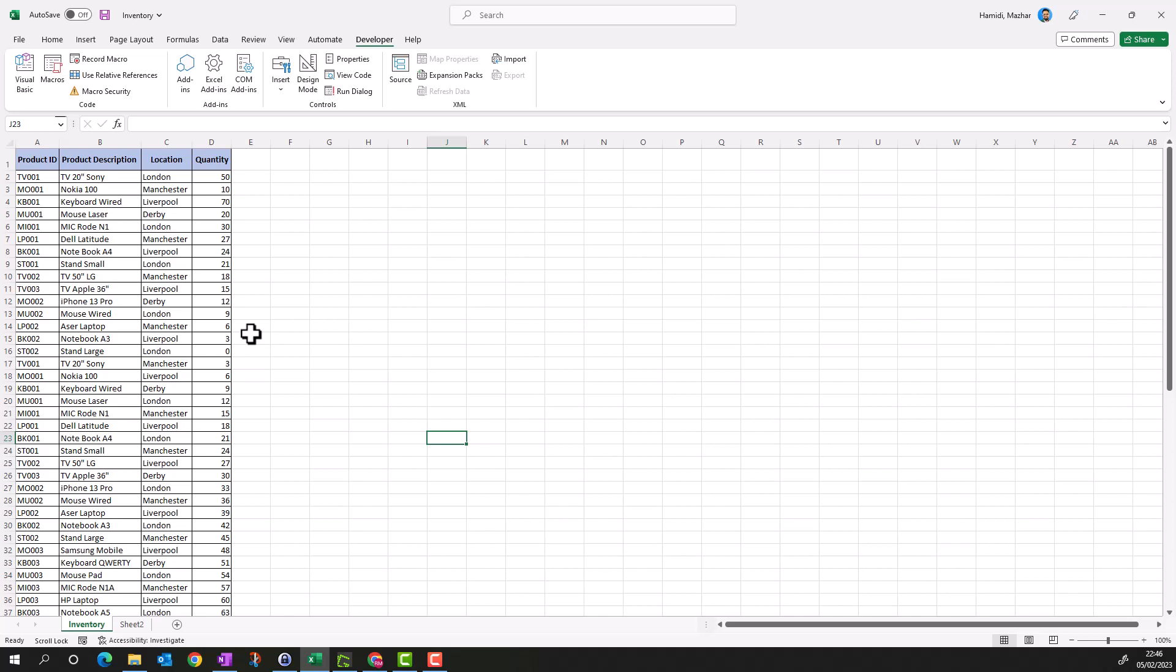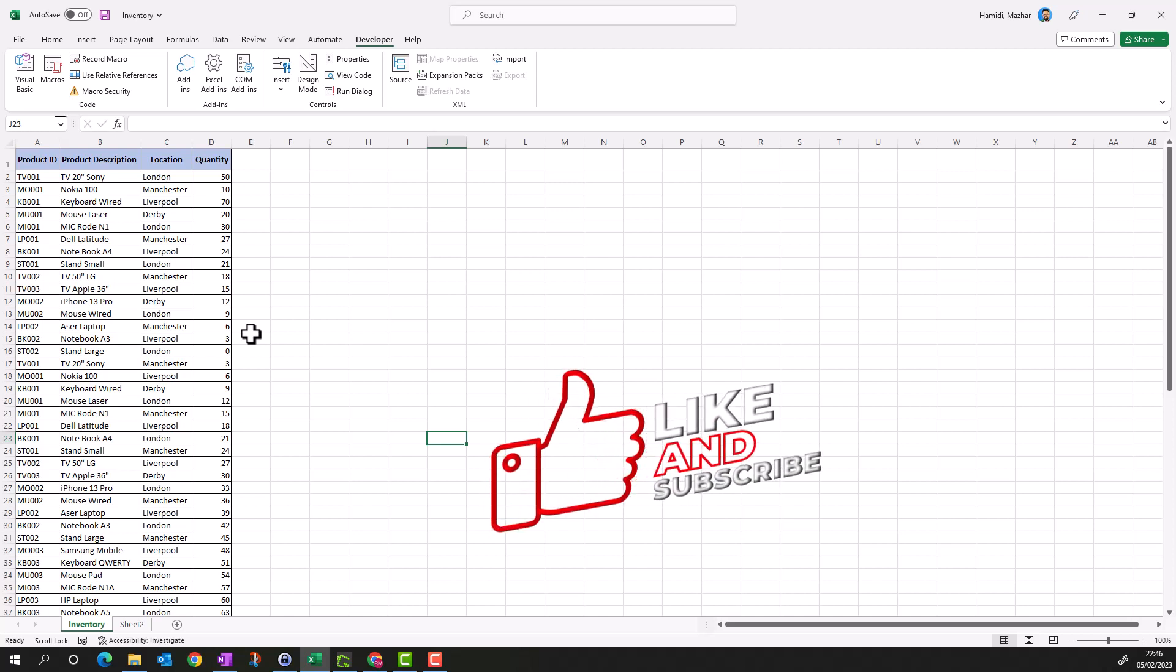In this video we will automate the process of applying filters using macros, but we will take the help from ChatGPT to write the macro. So let's give our complex statement to ChatGPT.